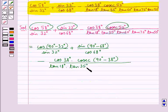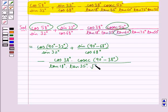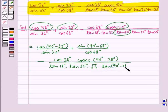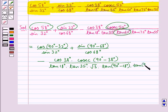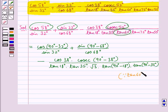Continuing in the denominator: tan 35°, and tan 55° can be written as tan(90° - 35°). Here we have taken tan 60° as √3.